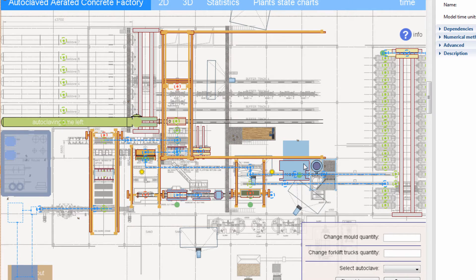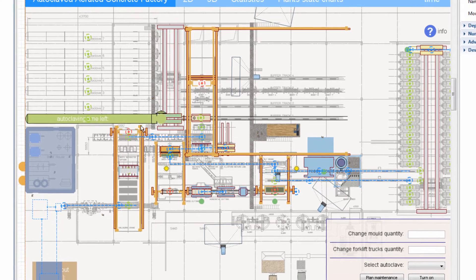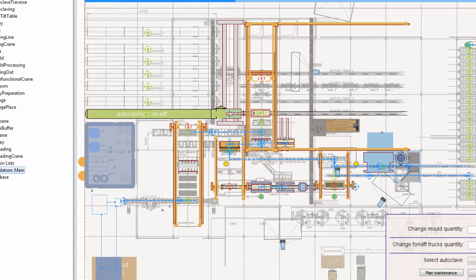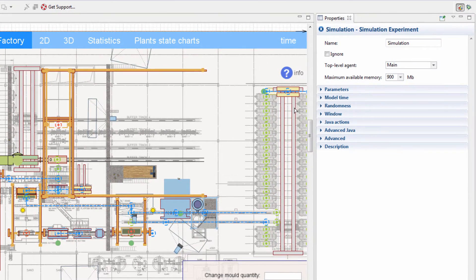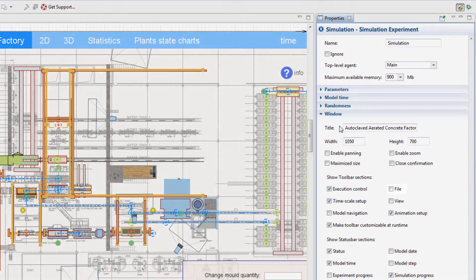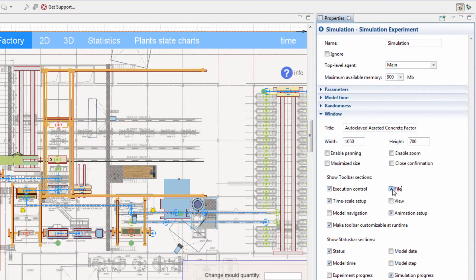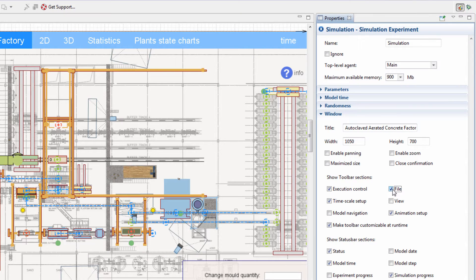Before we run the model, let's open the Simulation Experiment properties, expand the Window section, and enable the File Toolbar, which is hidden by default. This toolbar will provide us with handy buttons for saving and loading snapshot files.